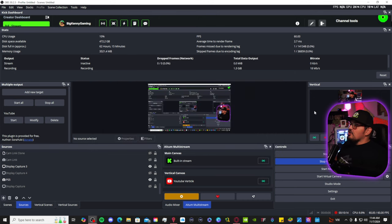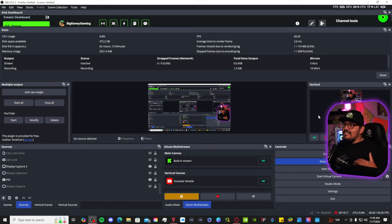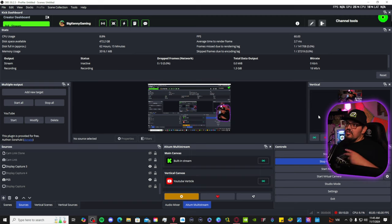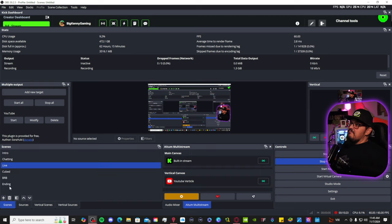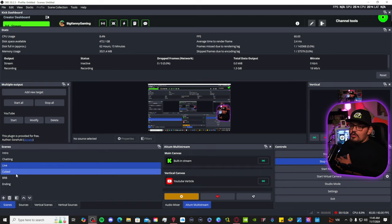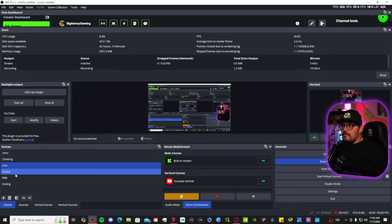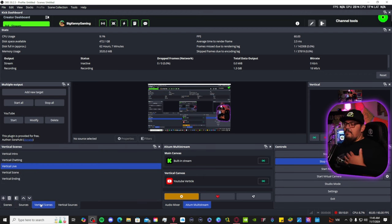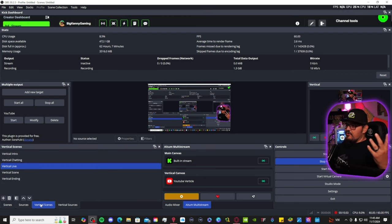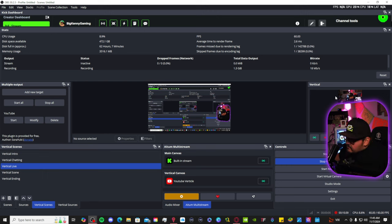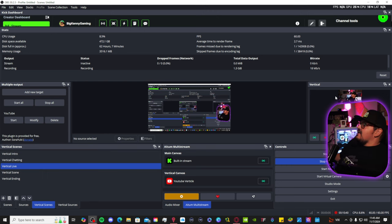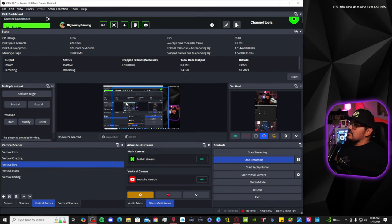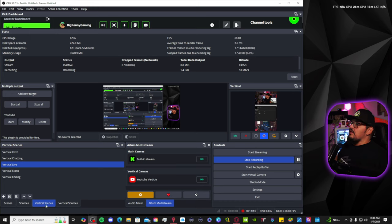But, you're also going to have to set up your vertical scenes and sources. So, you're going to have two scenes and sources, as you can see here. I have my main scenes for my horizontal stream. Then, you have your vertical scenes. All you got to do is just copy and paste it over. It's nothing crazy. Super simple. Set it up the way you want. You can see over here off to the right, where my head is at, you can see right here is your vertical layout. Horizontal, vertical.